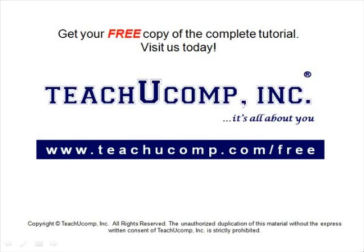Get your free copy of the complete tutorial at www.teachucomp.com/free.